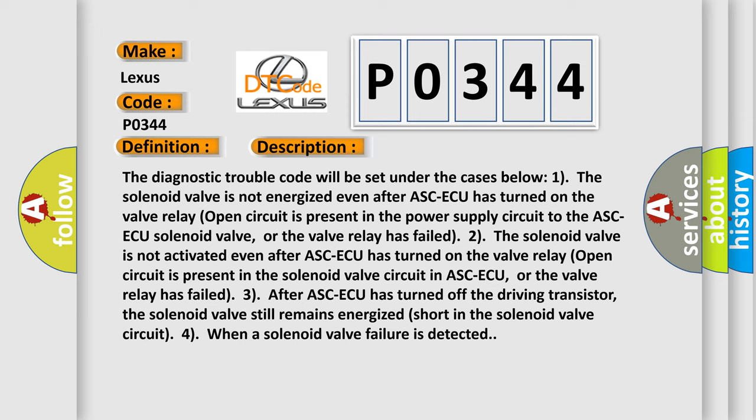Two: The solenoid valve is not activated even after ASCAQ has turned on. The valve relay open circuit is present in the solenoid valve circuit in ASCAQ, or the valve relay has failed.